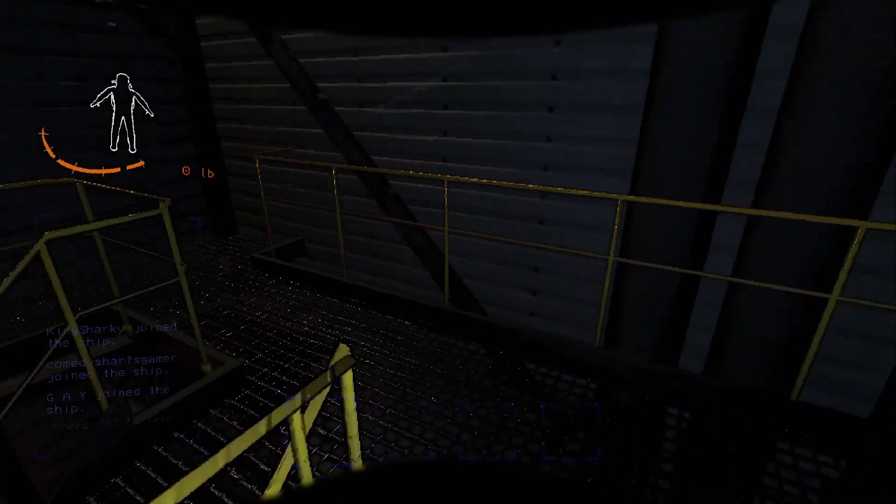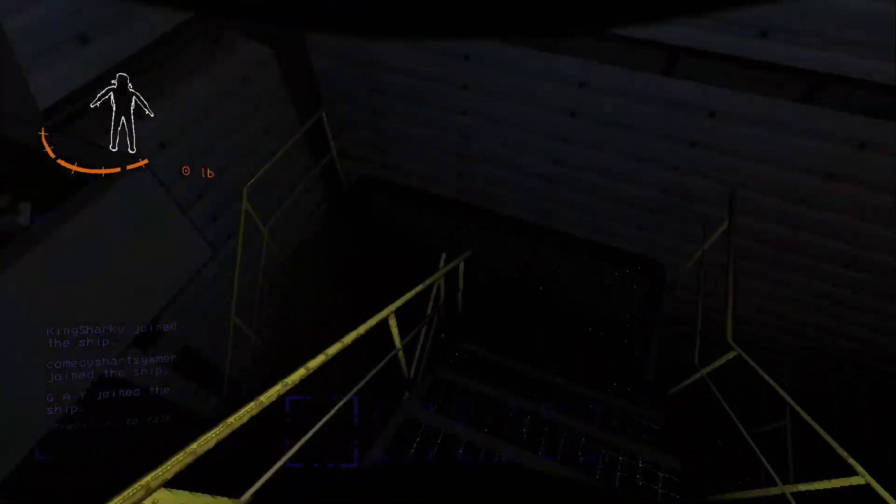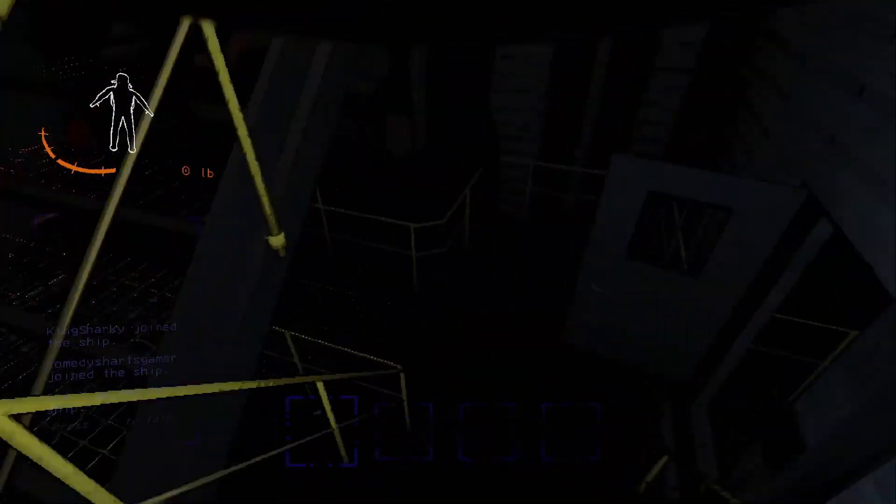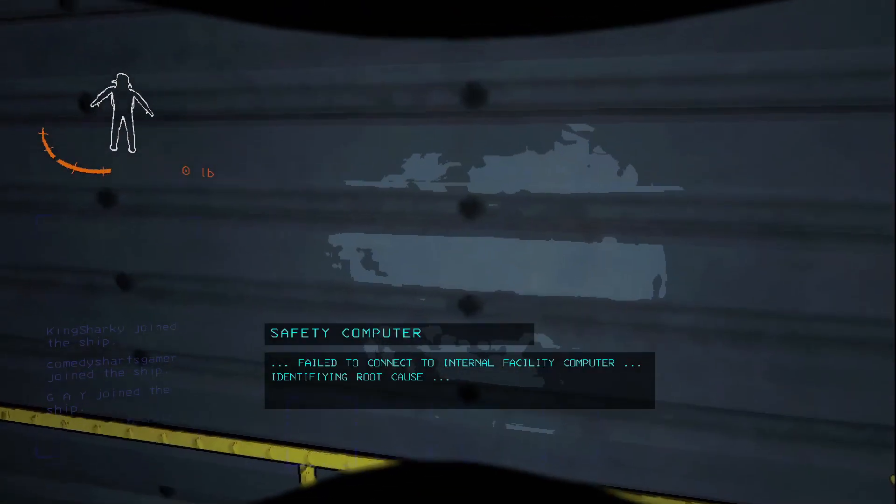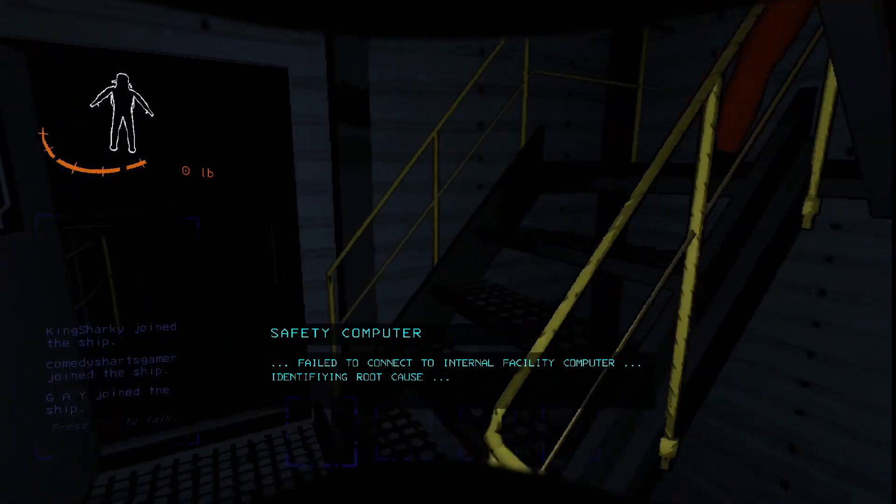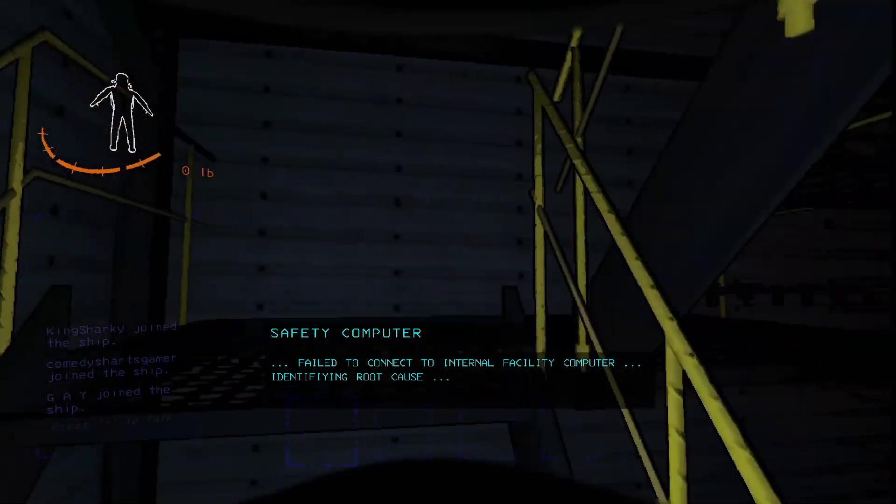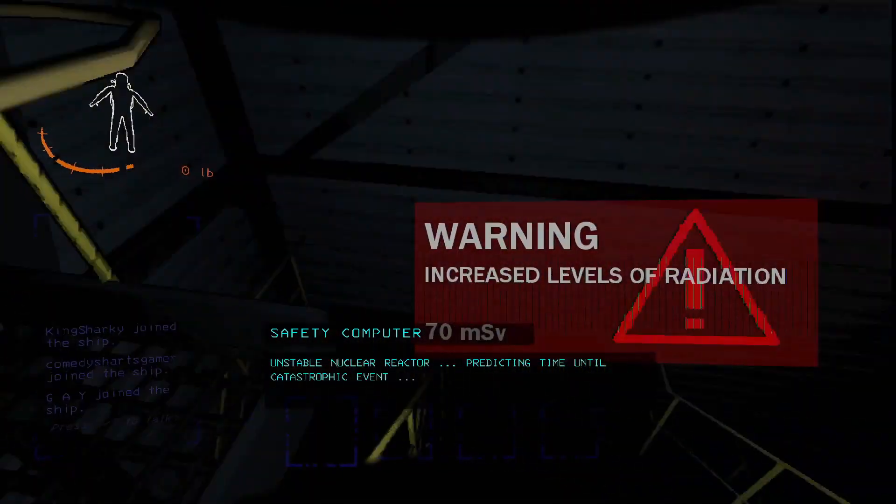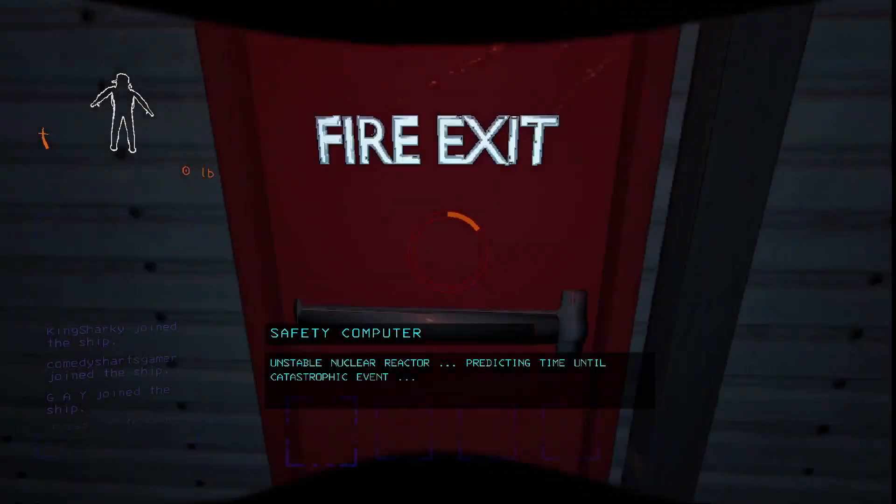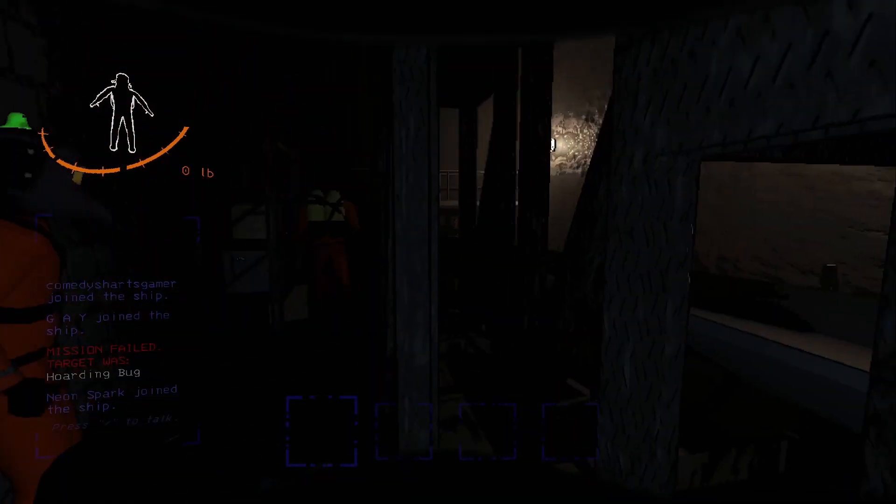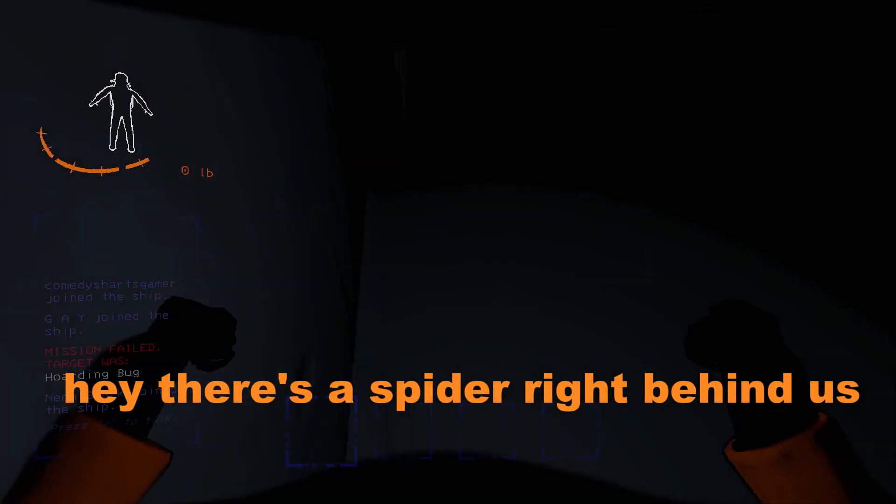I'm gonna die! Where are you guys? Fire exit's erupting! Oh my god! What was that? Uh-oh! Guys, there's a spider behind us! Hey, there's a spider right behind us!